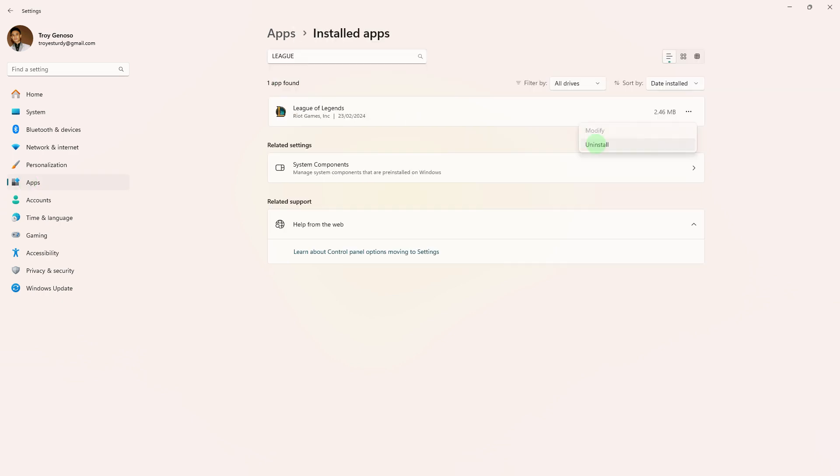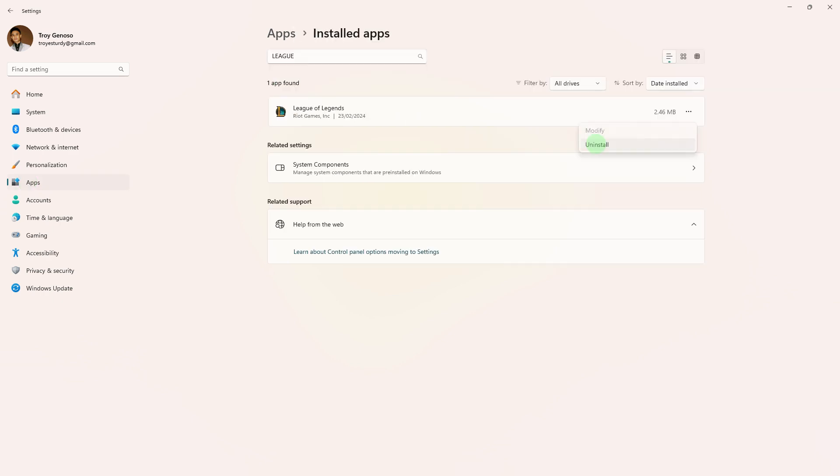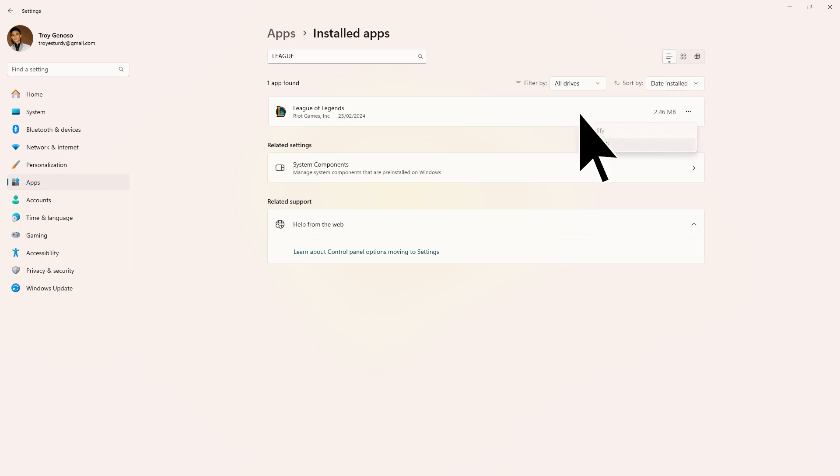Find the Riot game, for example, League of Legends, in the list. Click on it and choose uninstall.